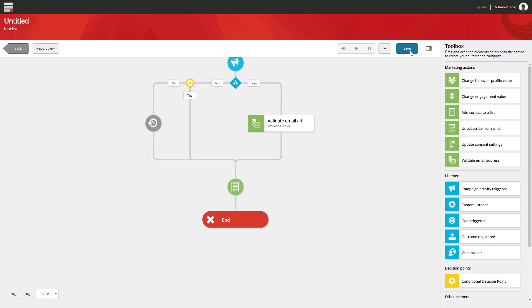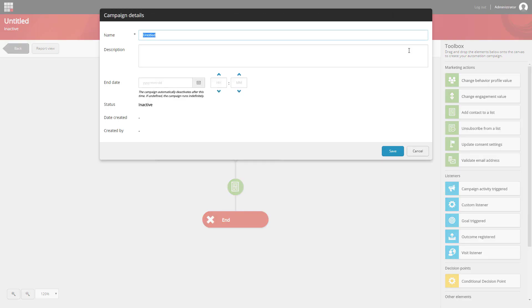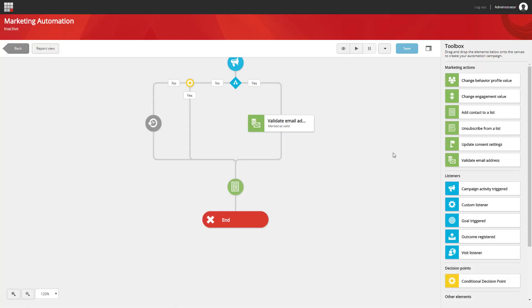Now to save our campaign, we're going to use the save button and provide a title. We can also provide a description of the campaign. We will save this, and now we can look at activating the campaign.